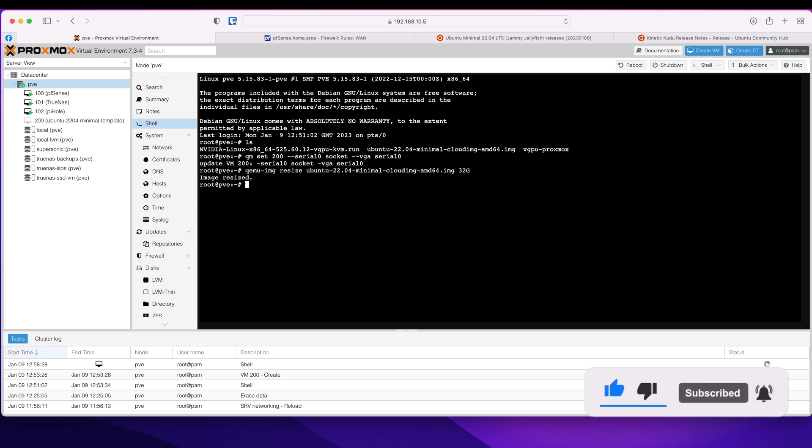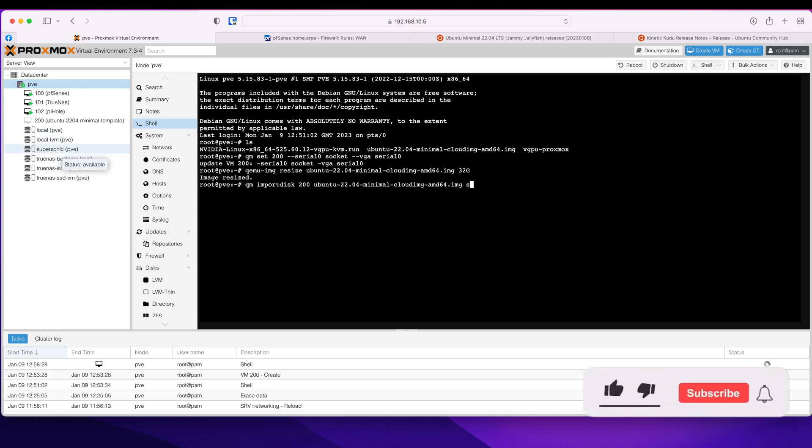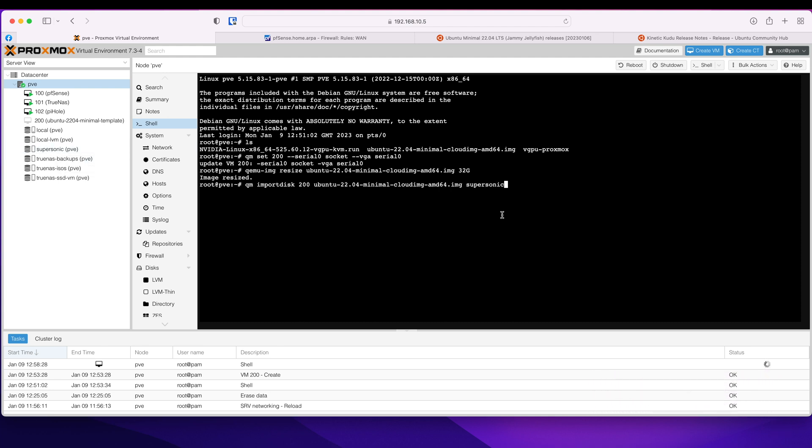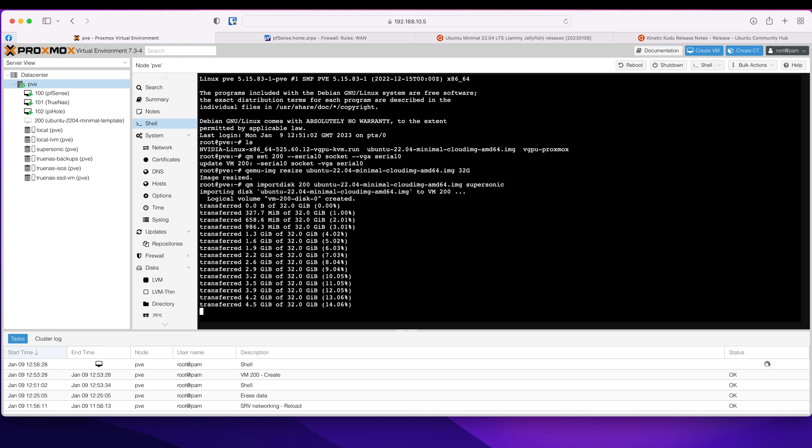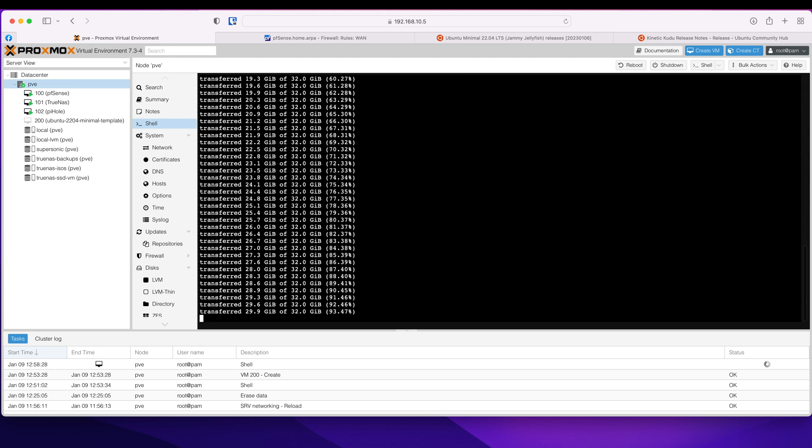So we can do that using vm import disk to 200. That's our Ubuntu image and then you need to specify which storage. So I'm going to say Supersonic because that's my enterprise NVMe. So enter and now it is importing the disk into my VM.